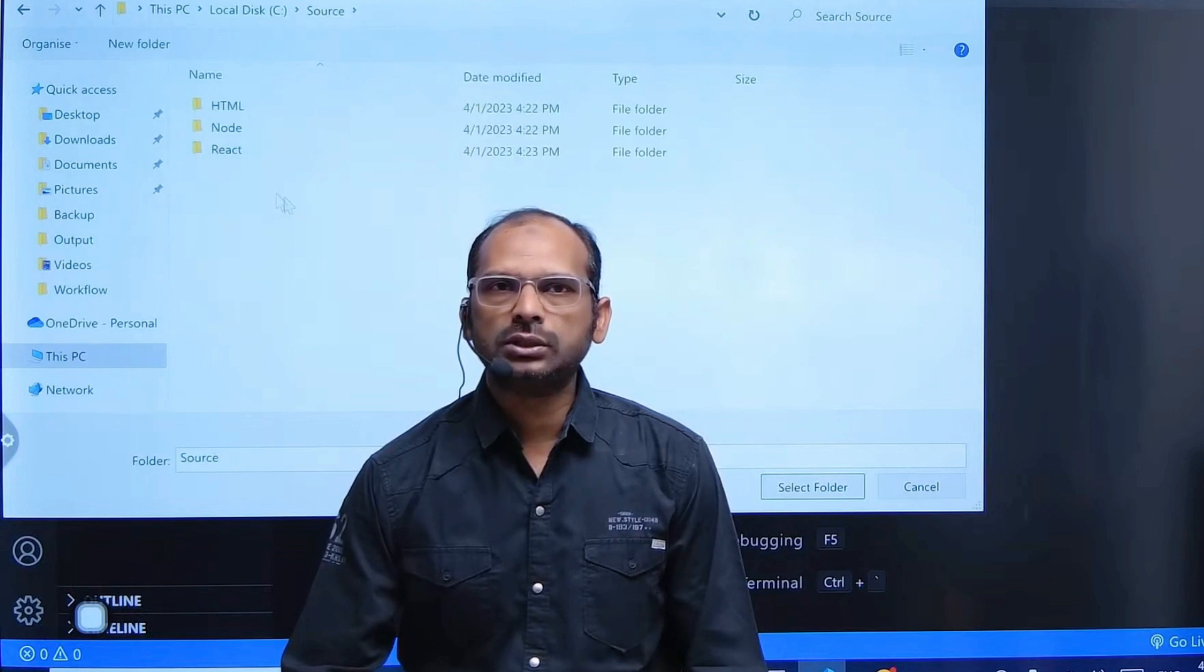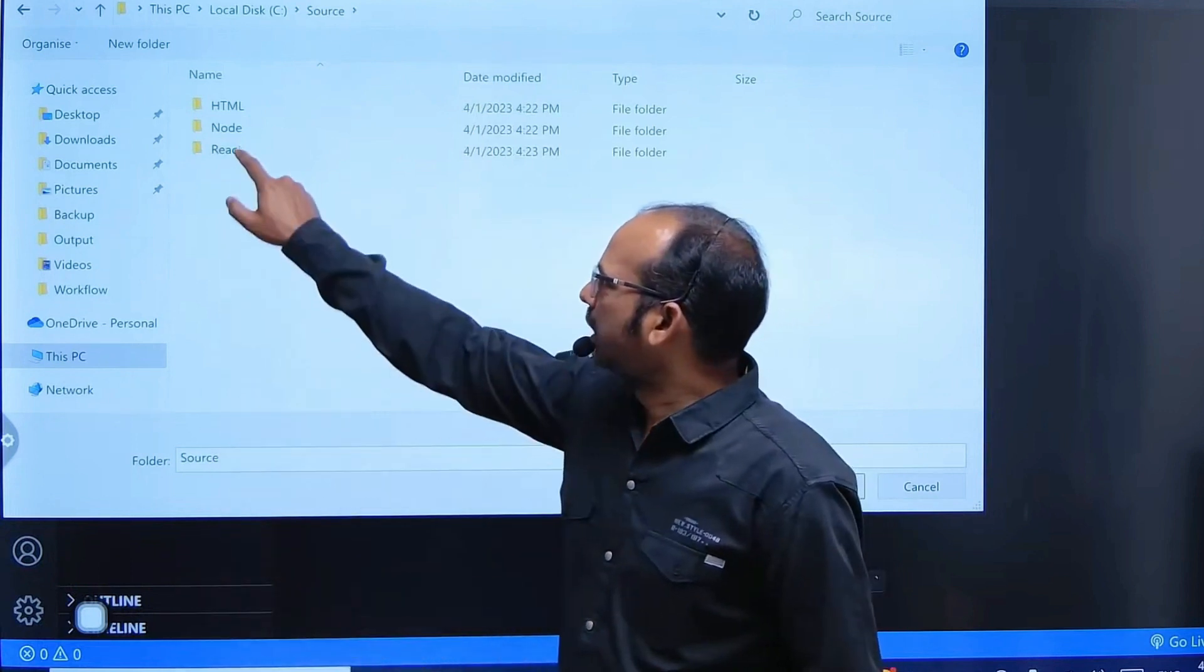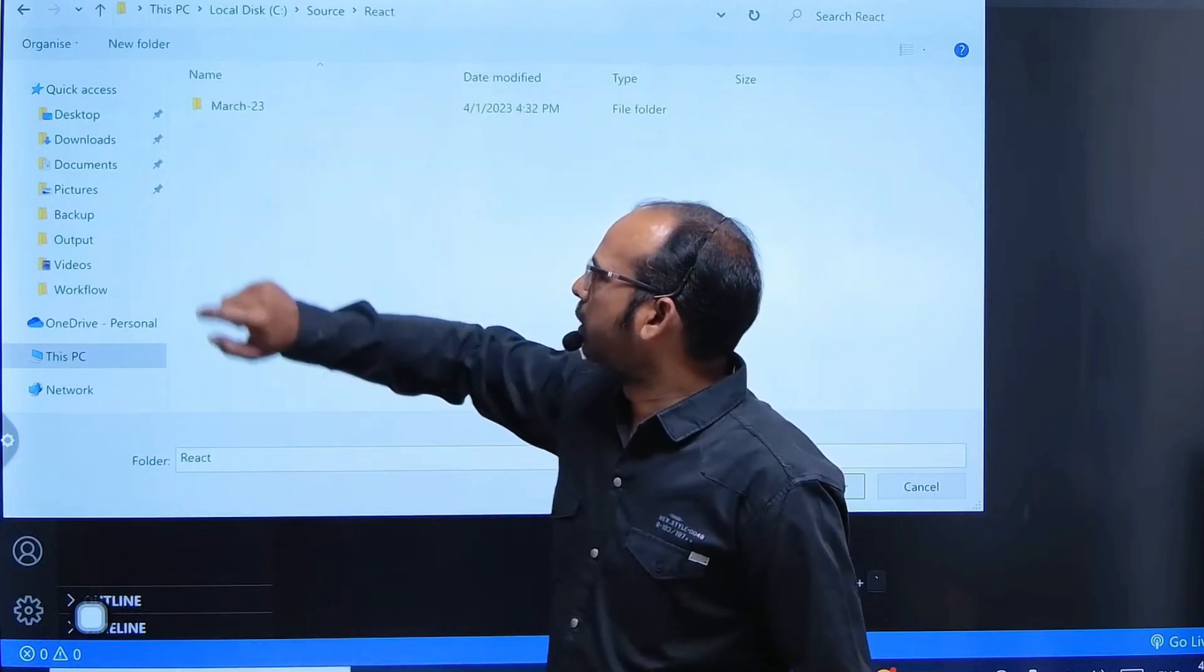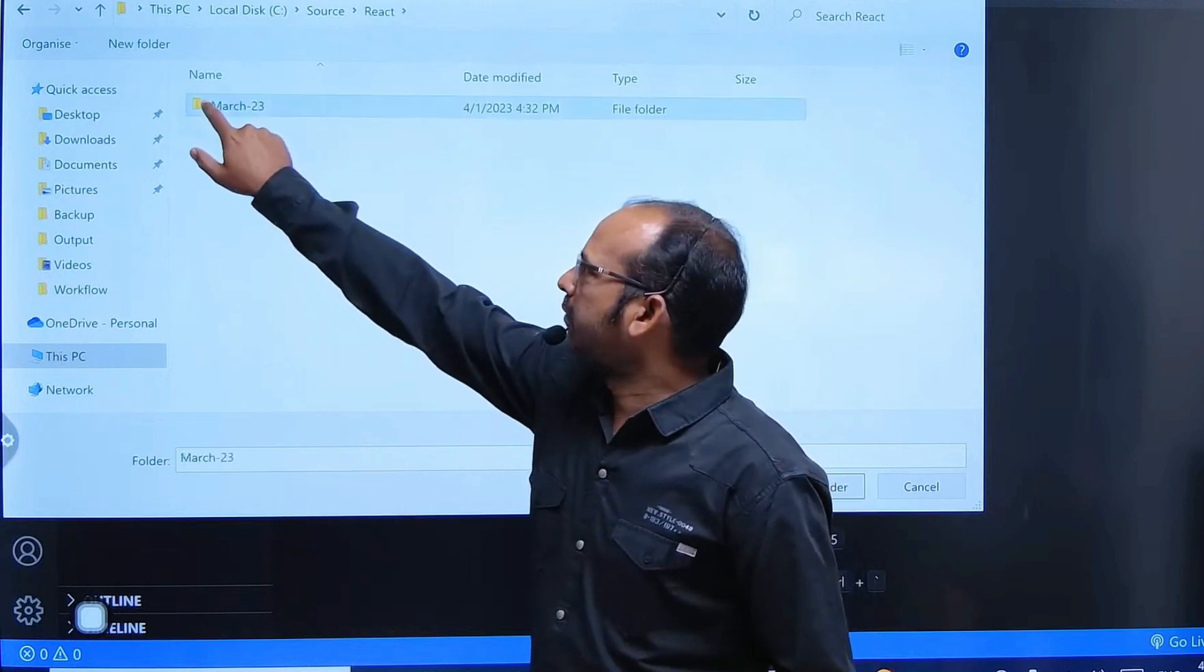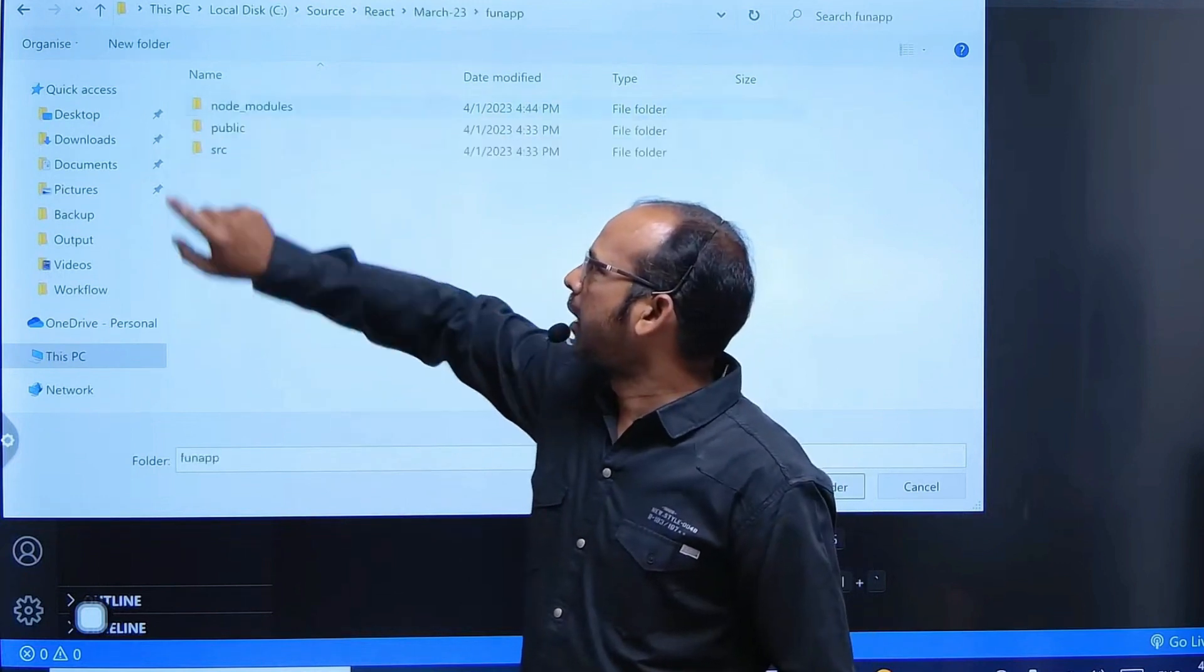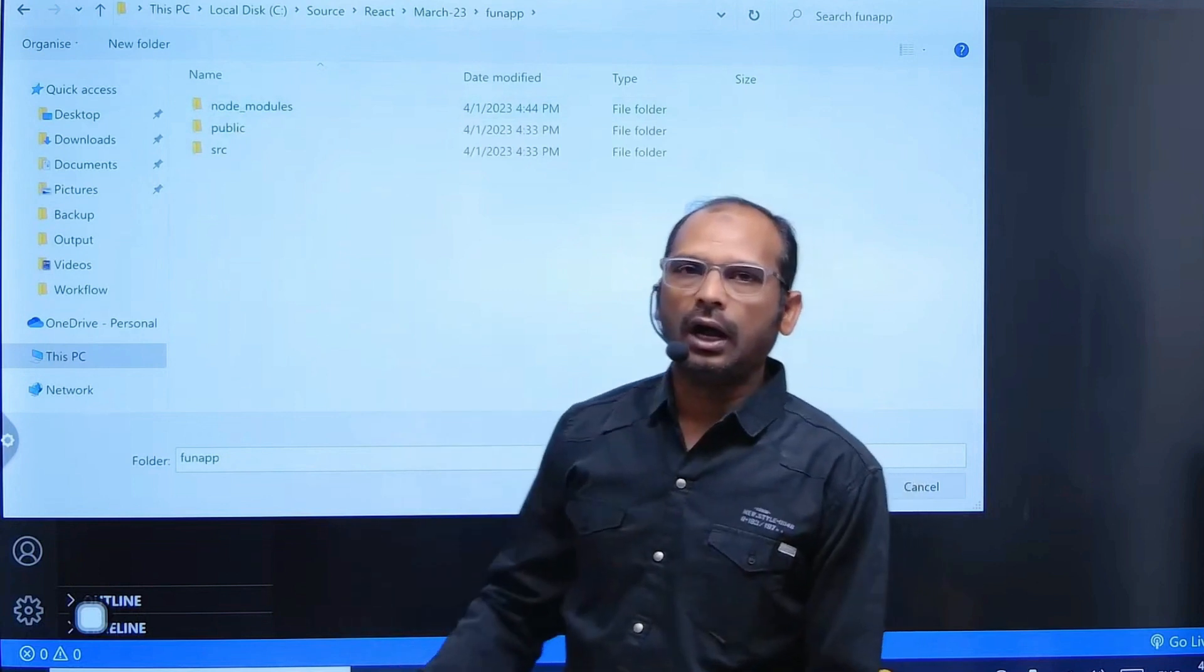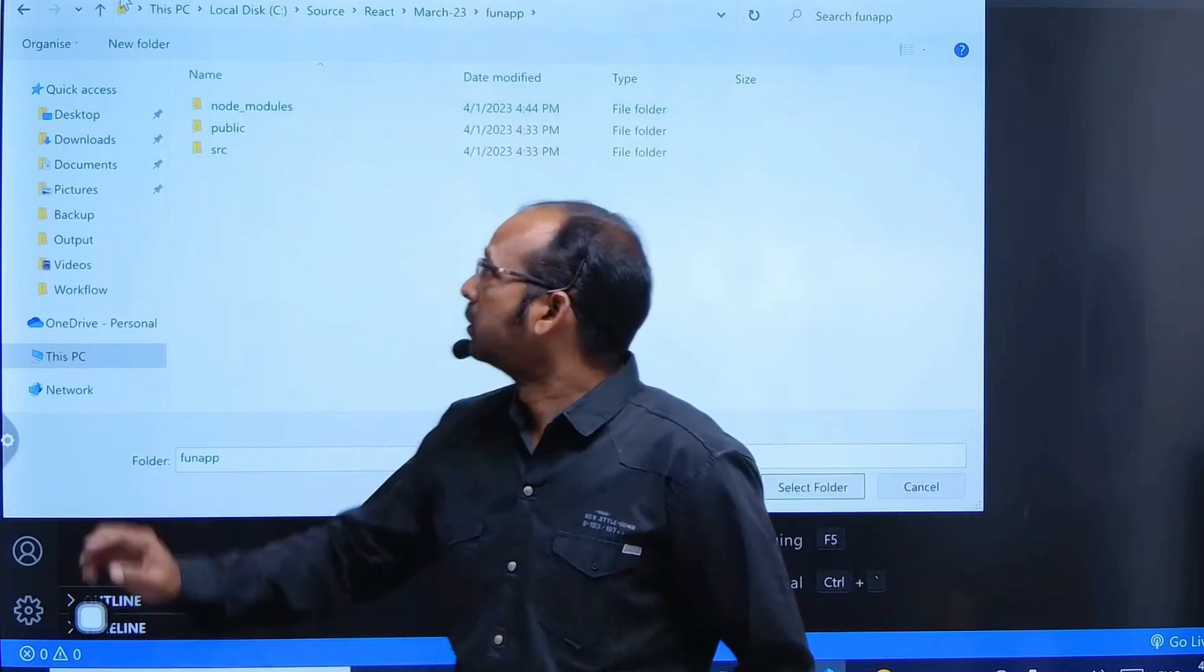I am going to my drive - in my case, C drive. In this I have source, and in this we have the react folder. In my react folder, funapp is there. This is my app folder. I am going to that app folder.